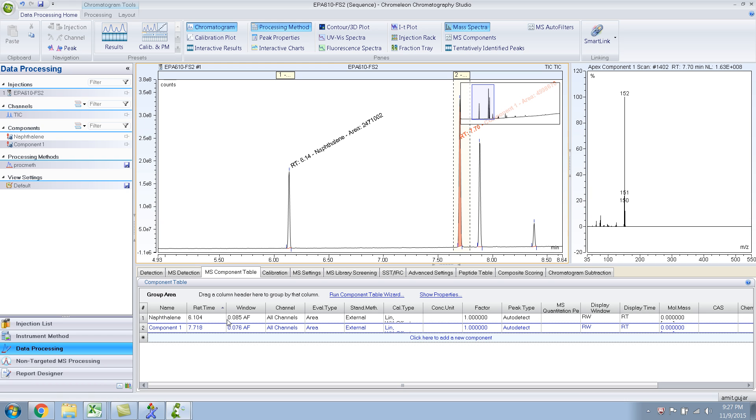So these are the two ways in which we can add compounds into the component table. Let me stop here. And then in another video, I'll show you a third way of adding compounds, a much more automated way.